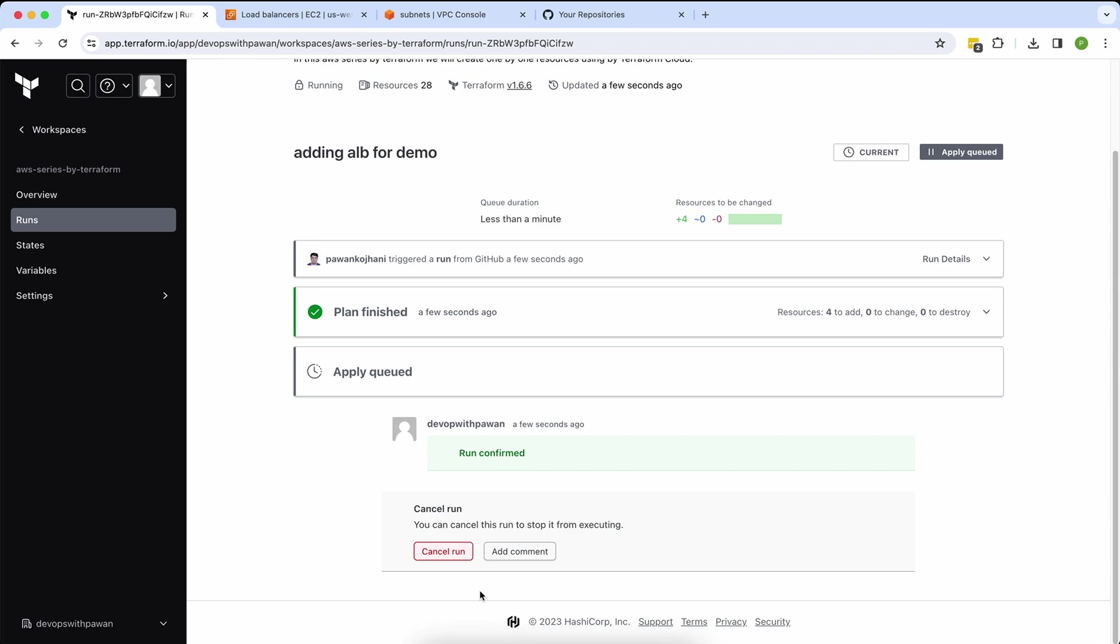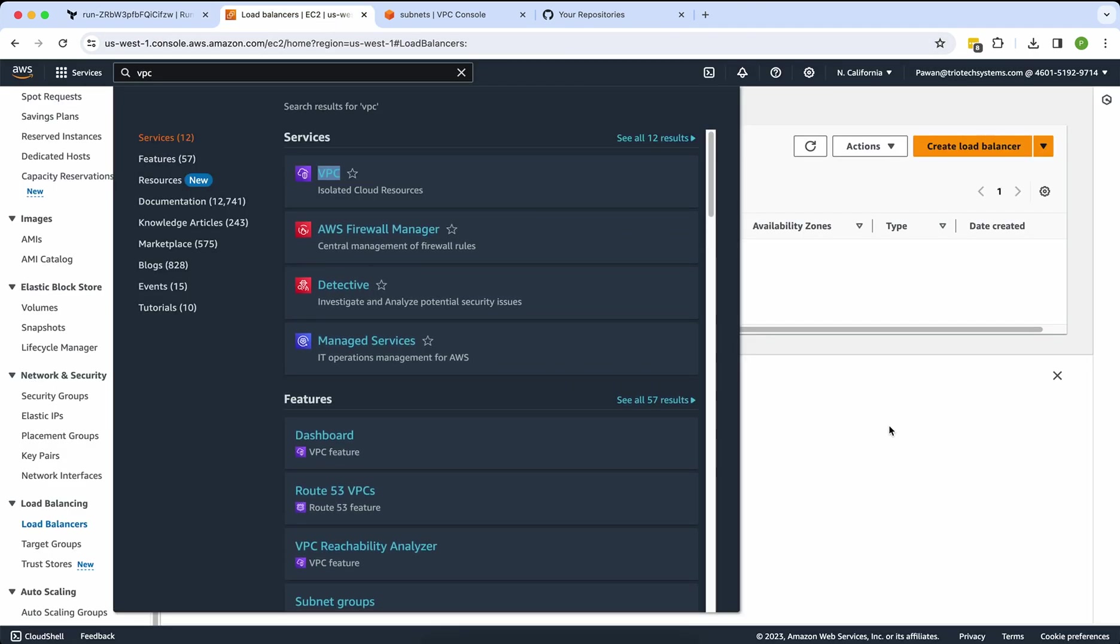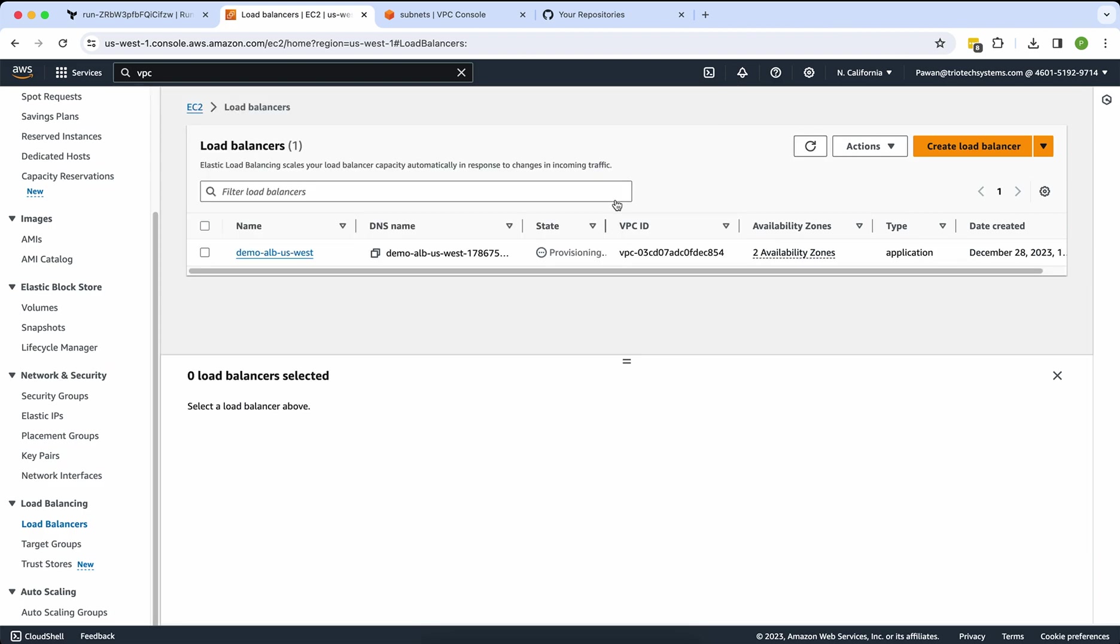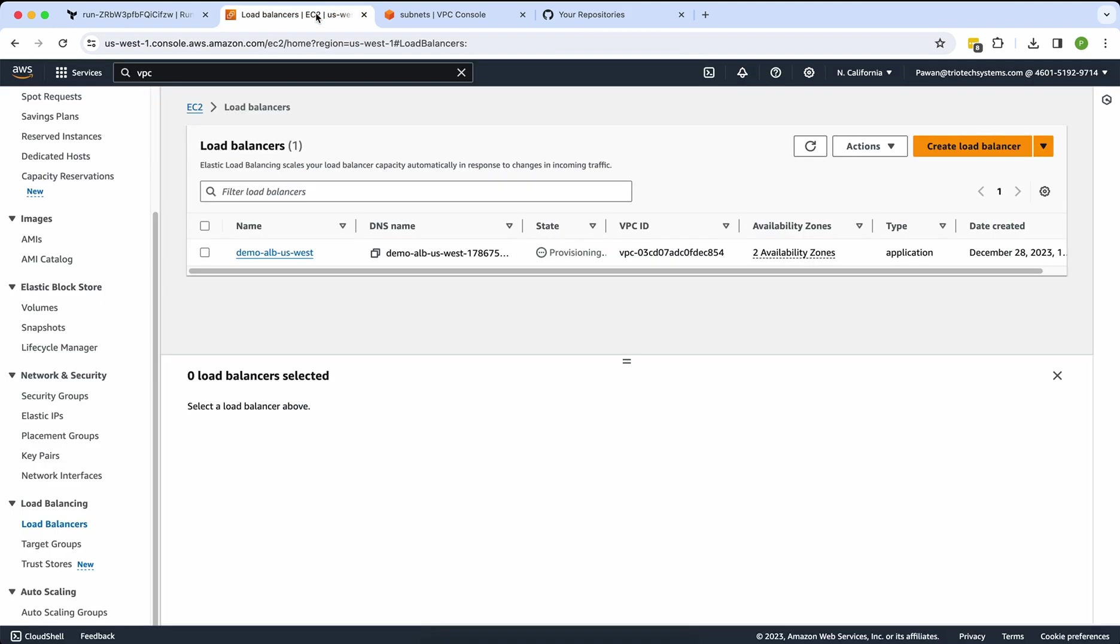Sometime it will take a bit longer, but hopefully it will be done within one or two minutes. Yeah, at the moment there's no any load balancer. I will show you. My screen is creating right now, provisioning, because I just confirmed and applied. You can see ALB is creating. That's the reason it's provisioning. Previously it wasn't there.